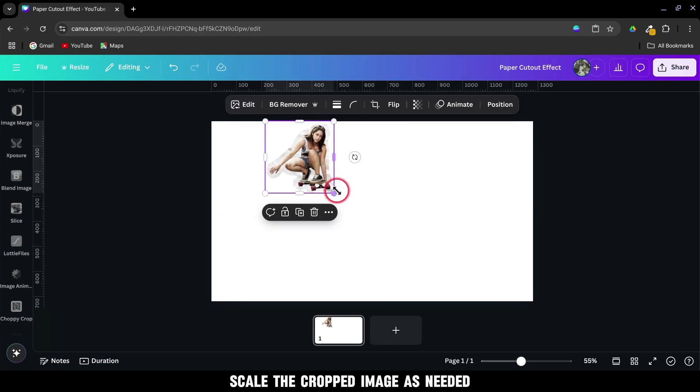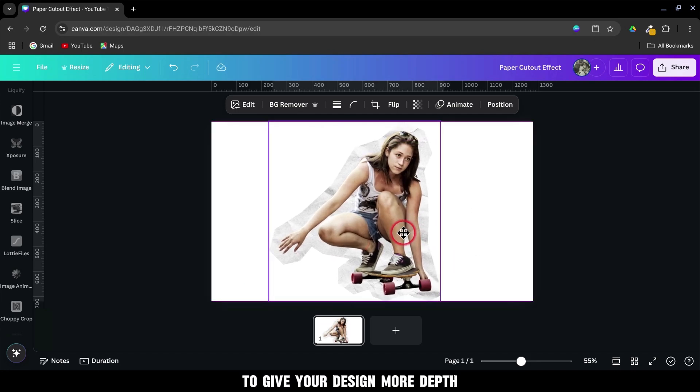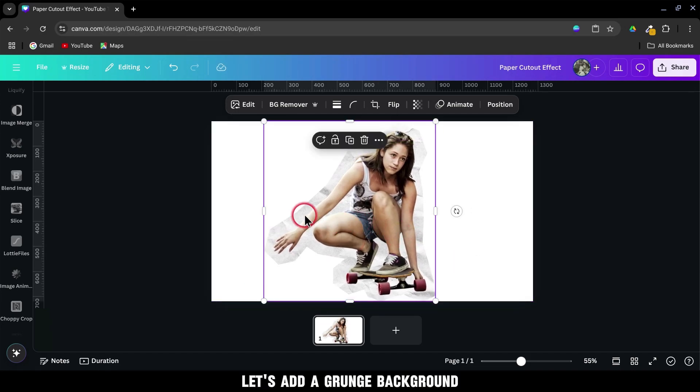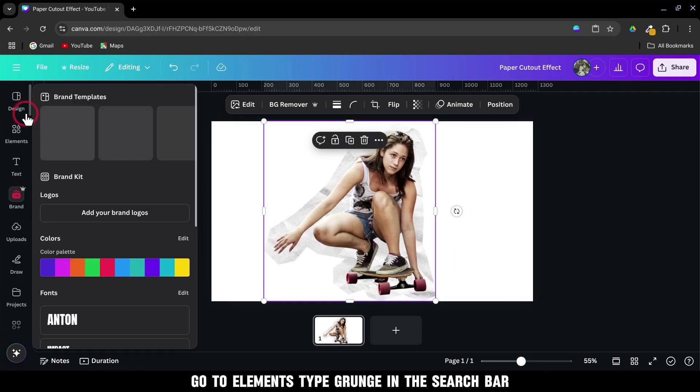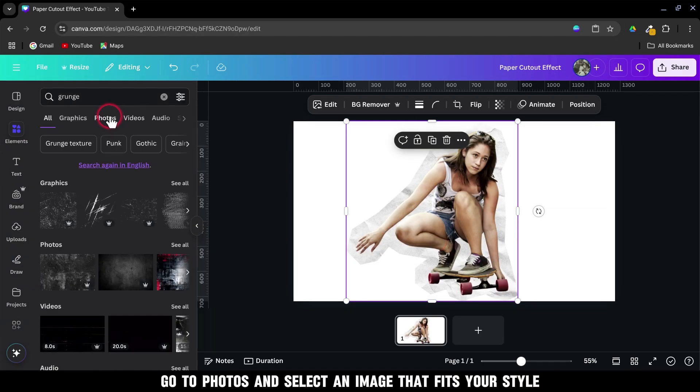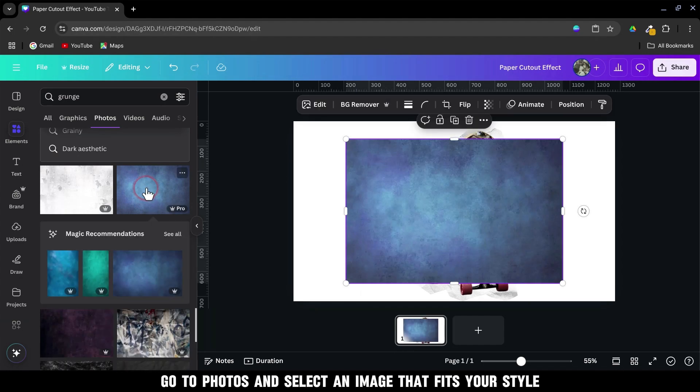Scale the cropped image as needed. To give your design more depth, let's add a grunge background. Go to Elements, type Grunge in the search bar. Go to Photos and select an image that fits your style.